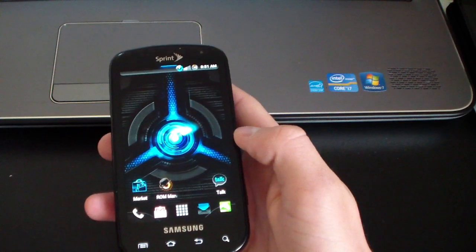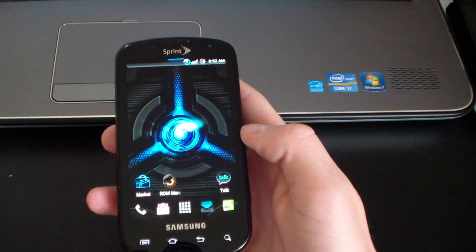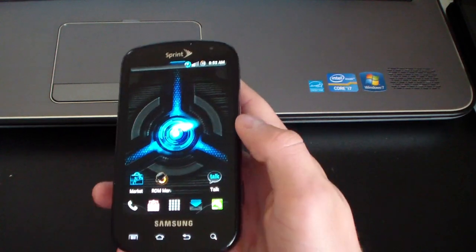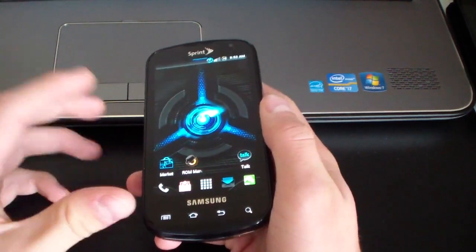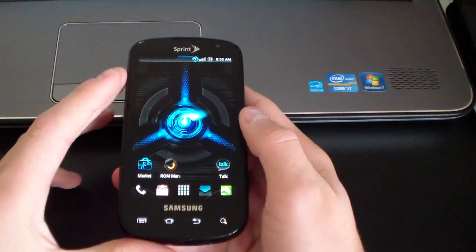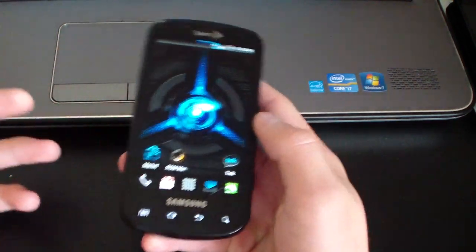All right everyone, Cuba King 77 here from the AC Syndicate team here to do a video overviewing ROM Manager on the Samsung Epic 4G.